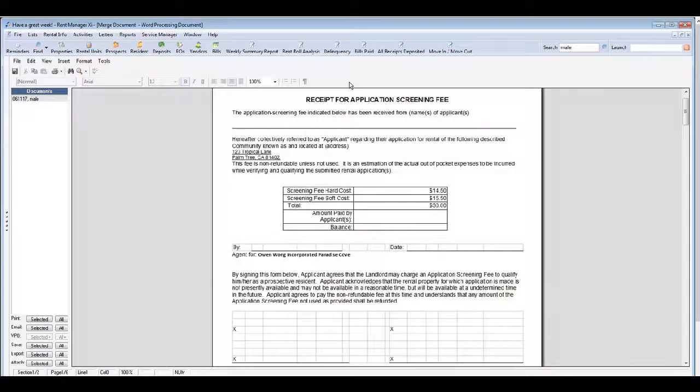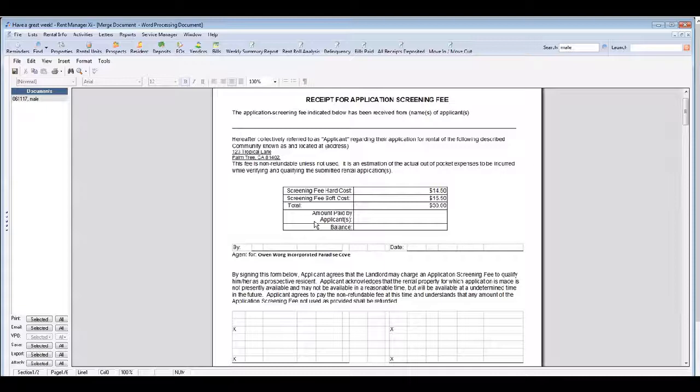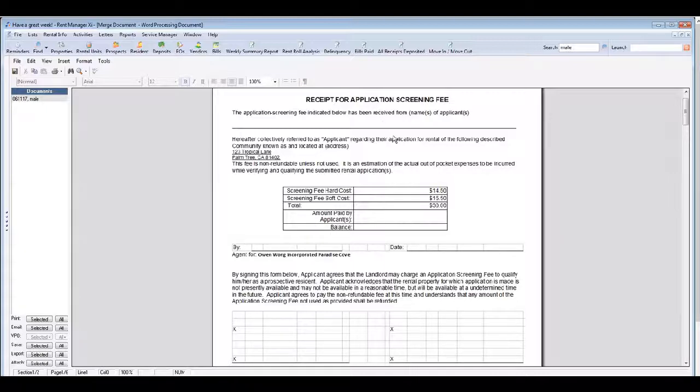And let's just spend a couple of moments just reviewing the documents in the application packet. You have a receipt for your application screening fee. You have the rental policy statement.